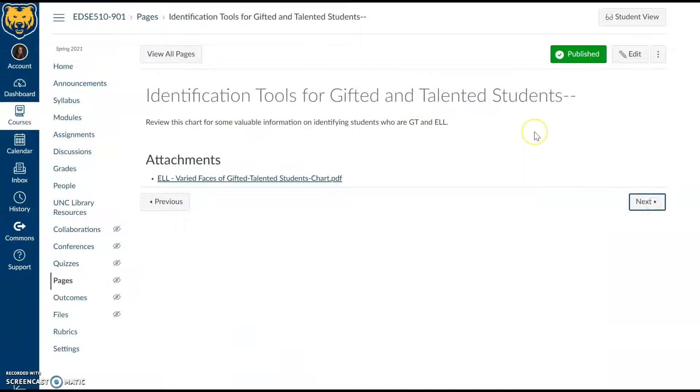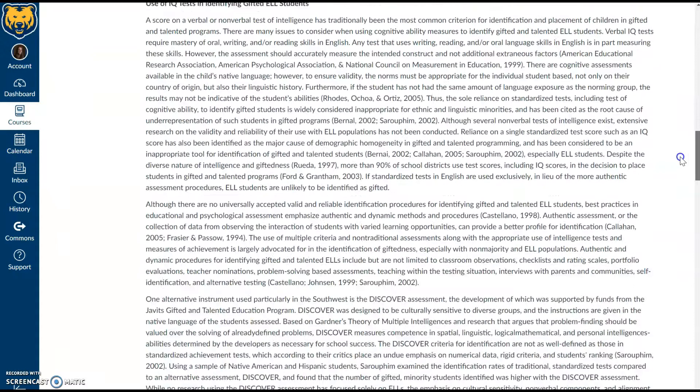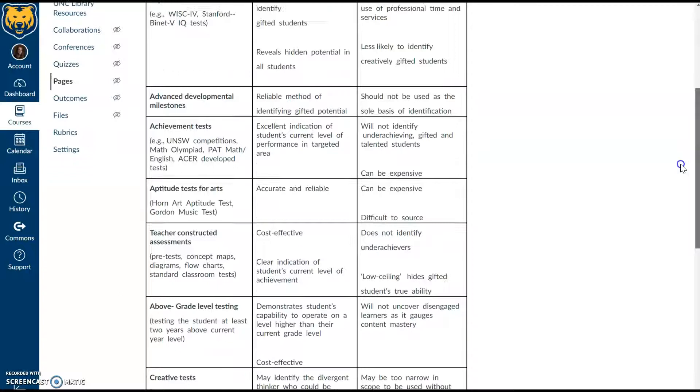Twice exceptional, as a review, would be a student who is eligible under a disability and also qualifies for gifted and talented programming. English language learners—we do definitely need to think about the relationship between students who are in ELL programming and gifted and talented factors there. This is a piece of reading for you. Different methods that might be used and the pros and cons, particularly when taking all these variables into consideration, a student who's an English language learner or perhaps twice exceptional.